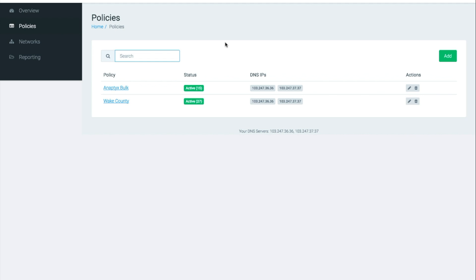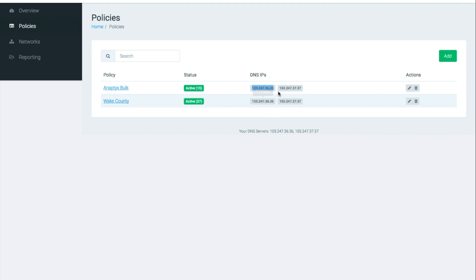Anyway back to copying the IPs. So here you're going to find the appropriate DNS server IPs for the policy. In this particular case the system is telling us to use the standard address of 103.247.36.36 for the primary and 103.247.37.37 for the secondary.